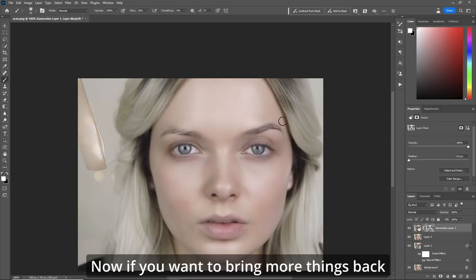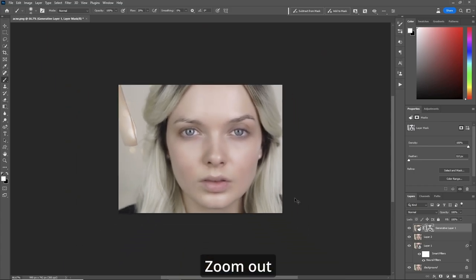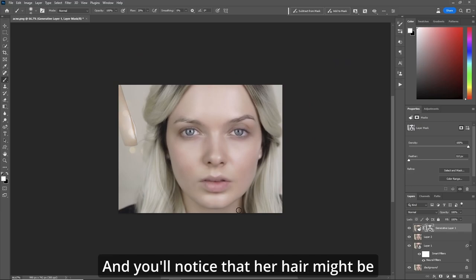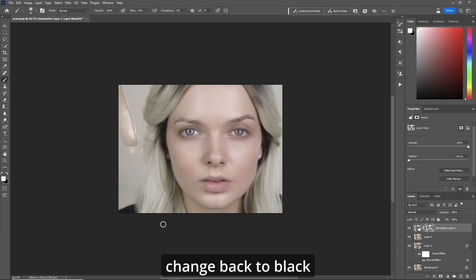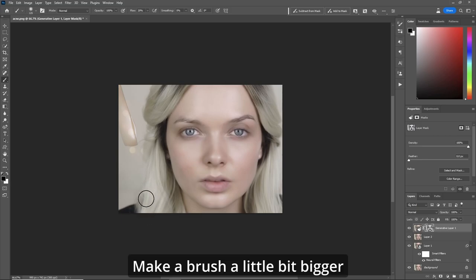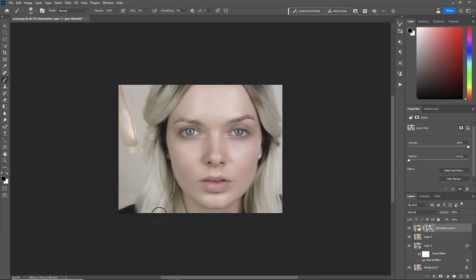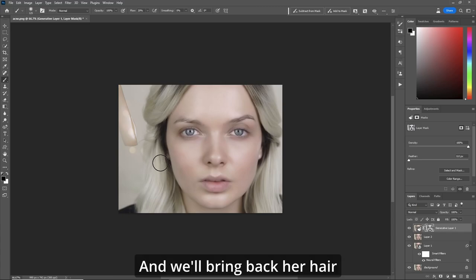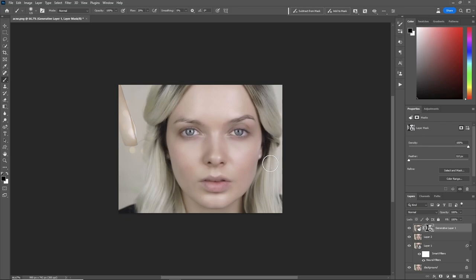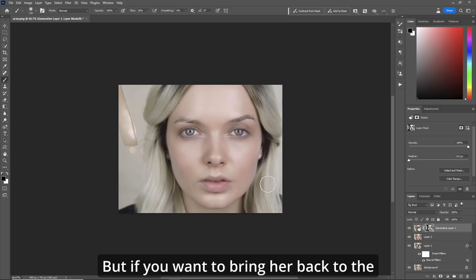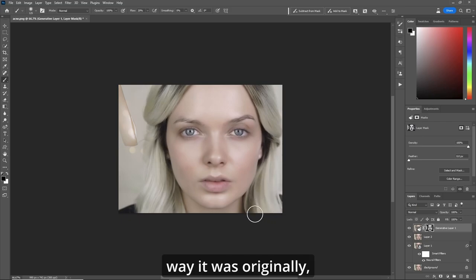If you want to bring more things back, zoom out and you'll notice that her hair might be a little bit different. So what we'll do — change back to black, make the brush a little bit bigger, and we'll bring back her hair. That's if you wish to do that; you don't have to. But if you want to bring her back to the way it was originally, that's what you'll do.